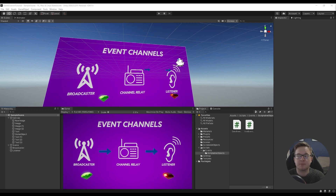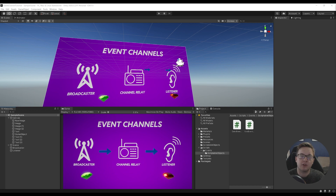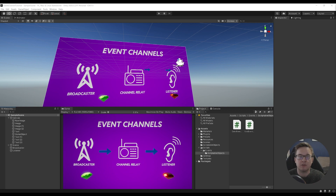I first saw this scriptable event workflow on another Unity video. They've got an open game project called Chop Chop, which they're developing with the community, showing off really good coding practices and how you can get the most out of Unity and all of its systems. There'll be more information on that below.